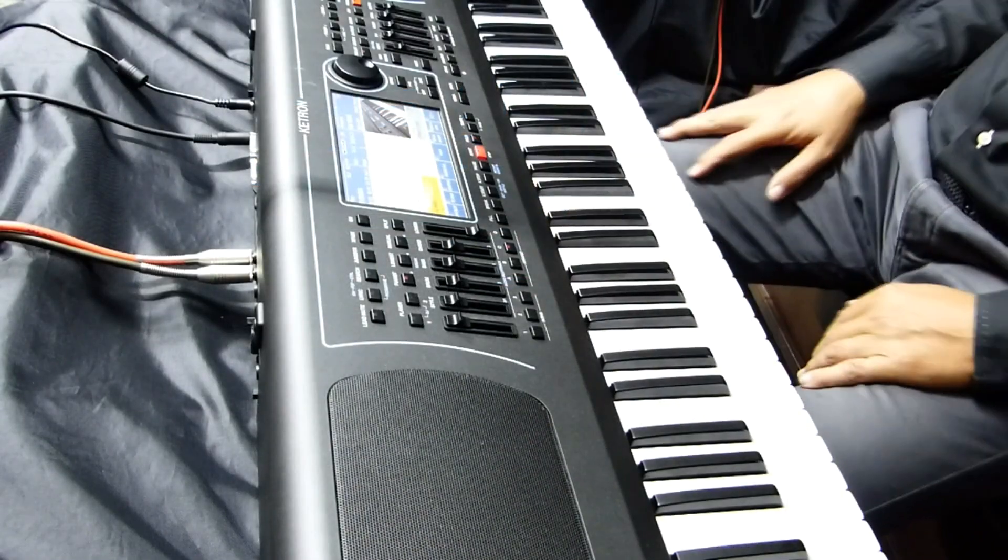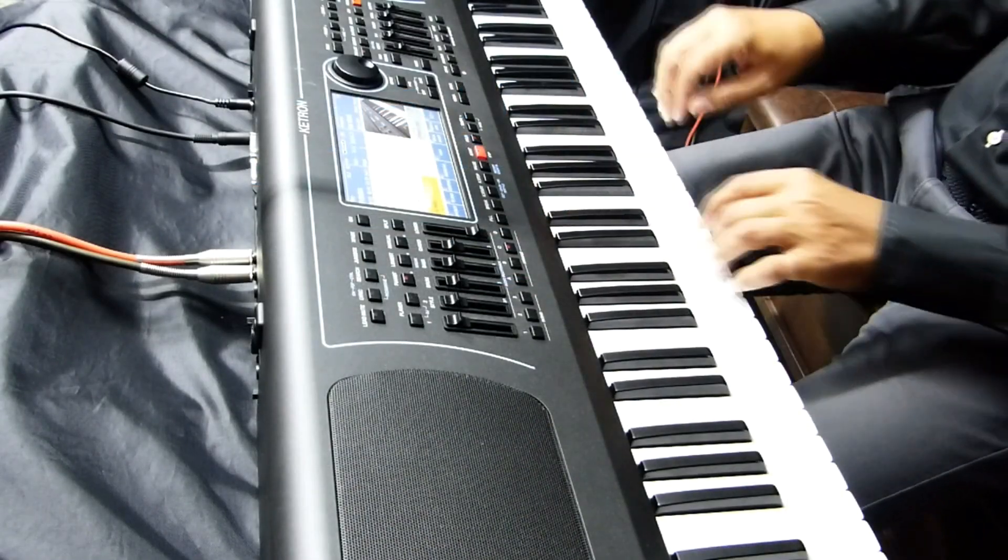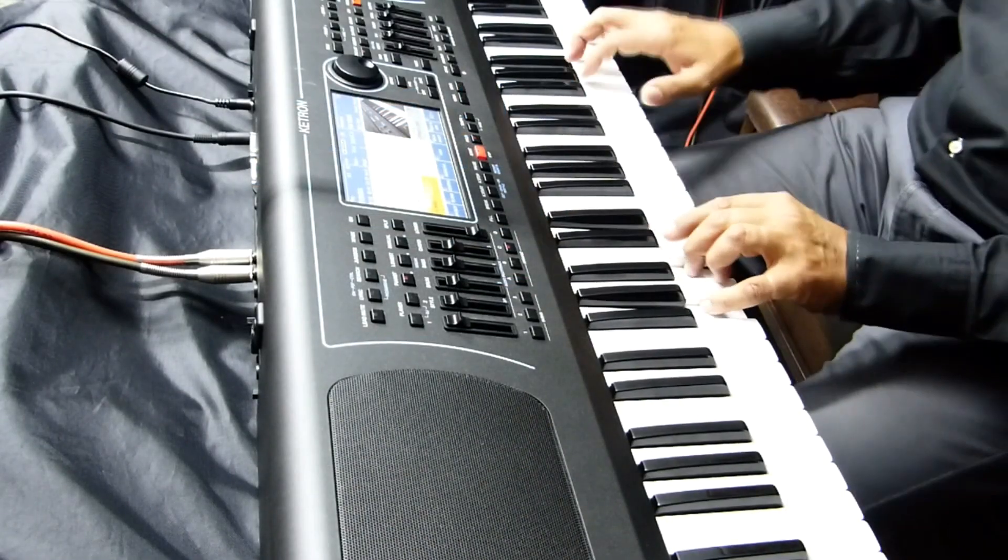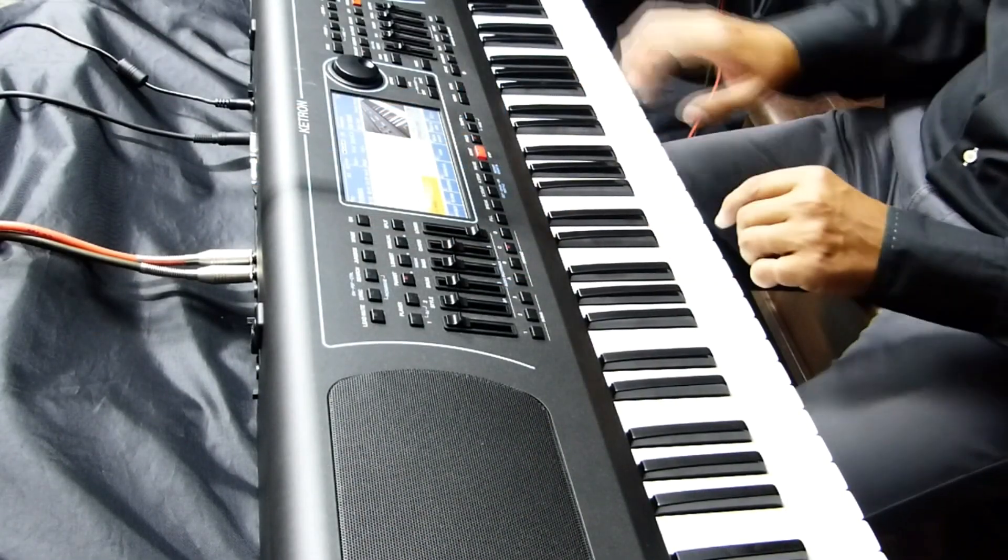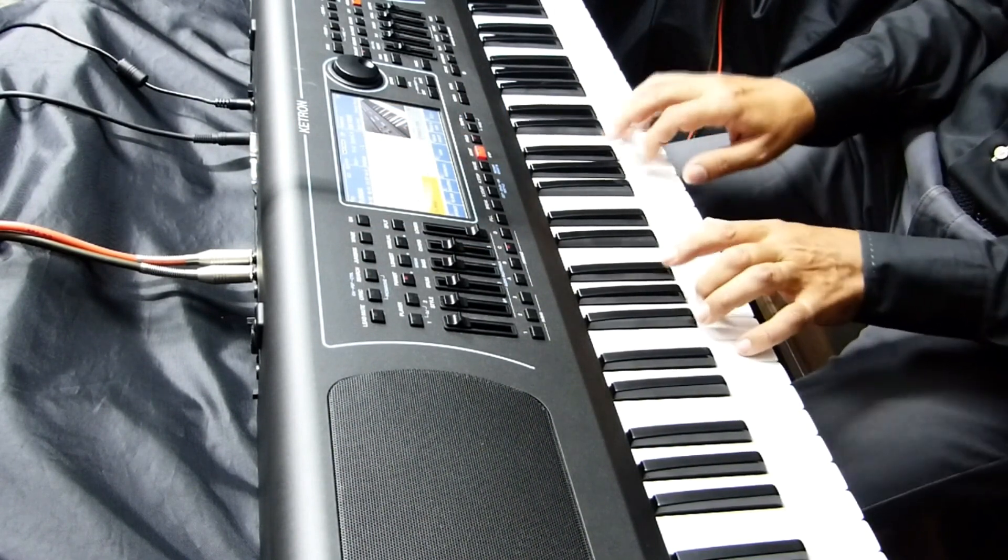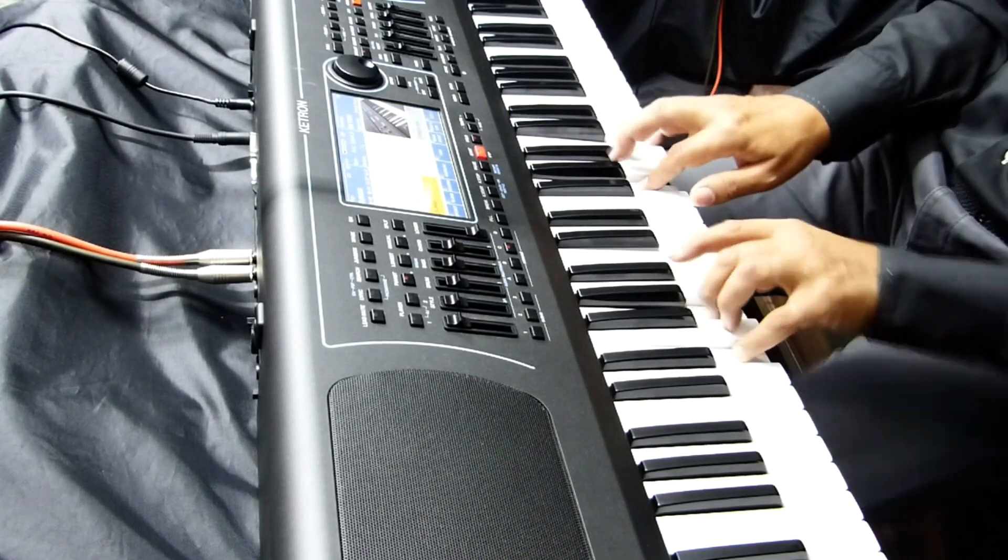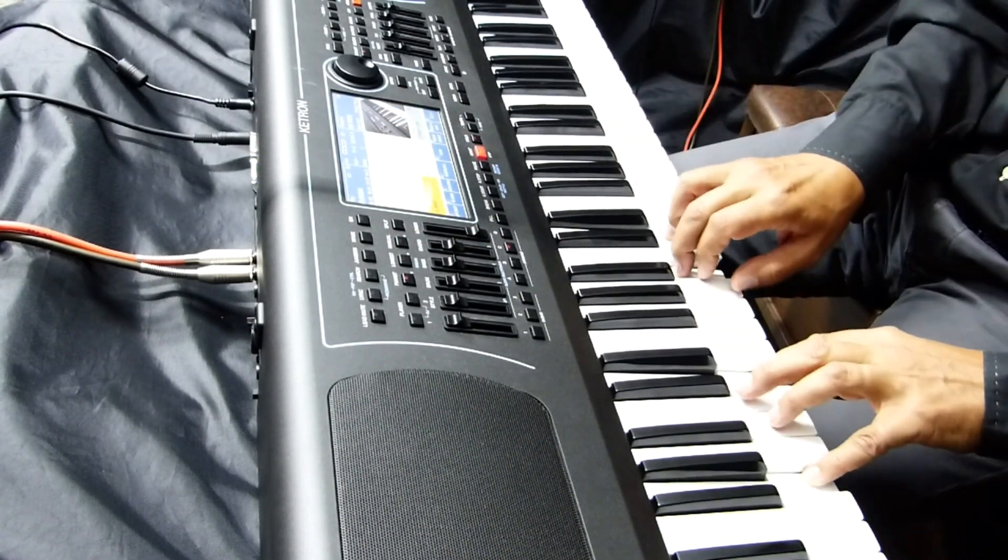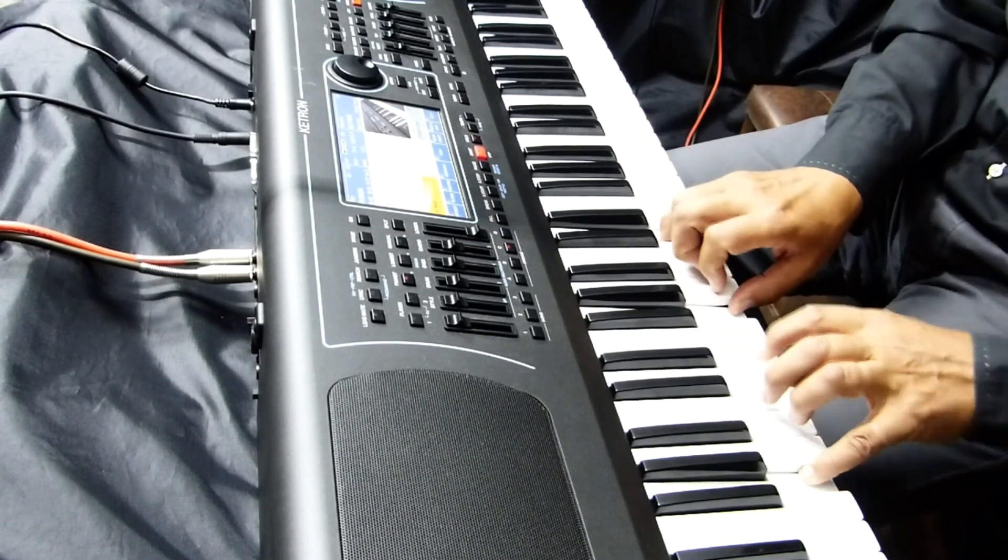AJ here from Ketron USA and welcome to the presentation of some new and exciting features and how-tos on the new Ketron SD7.